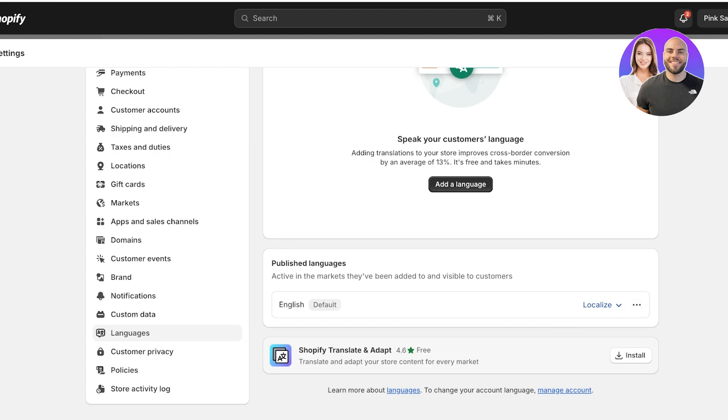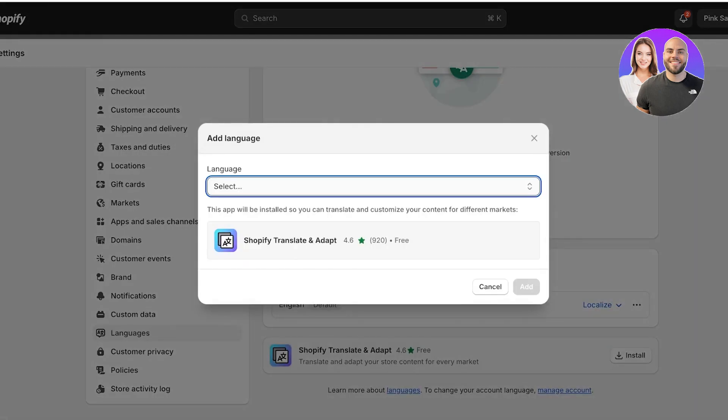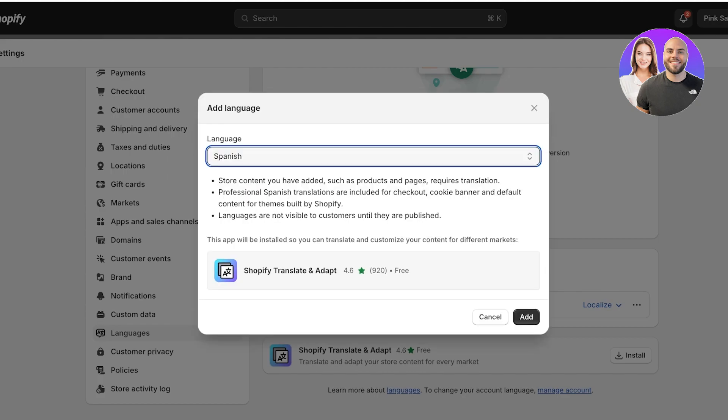Once you do that, you will see your published languages, and you also can localize a language. Below that you have your Shopify Translate and Adapt application. If you click on Add a Language, you will see different languages that you can add. Let's say I want to add Spanish, so I'm just going to search for Spanish and then I can click on Add.